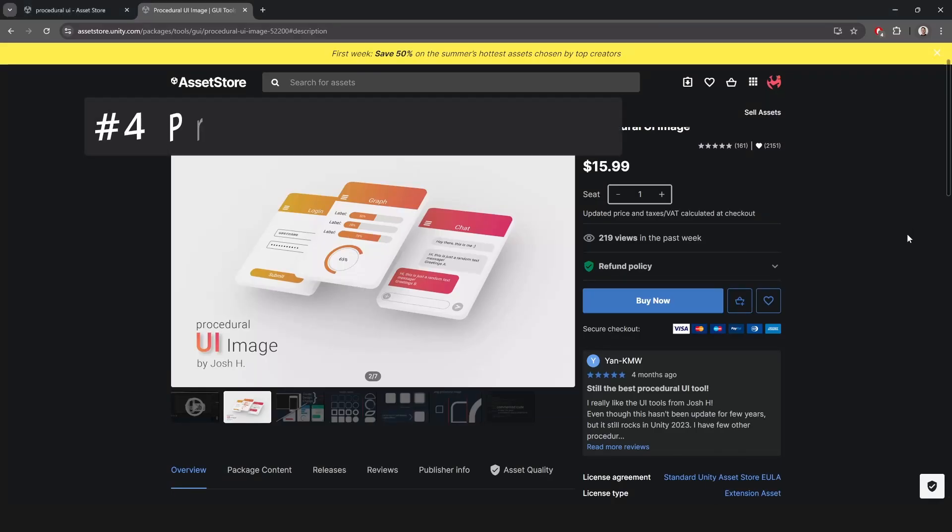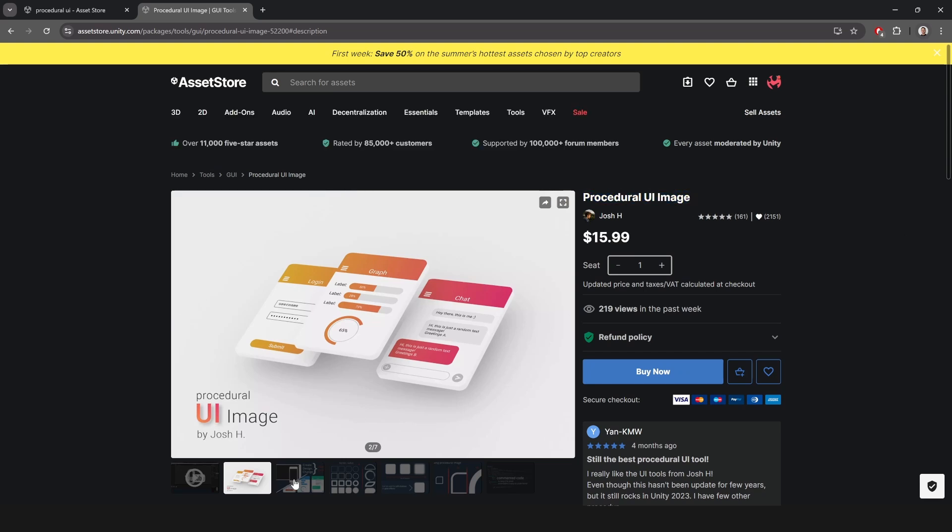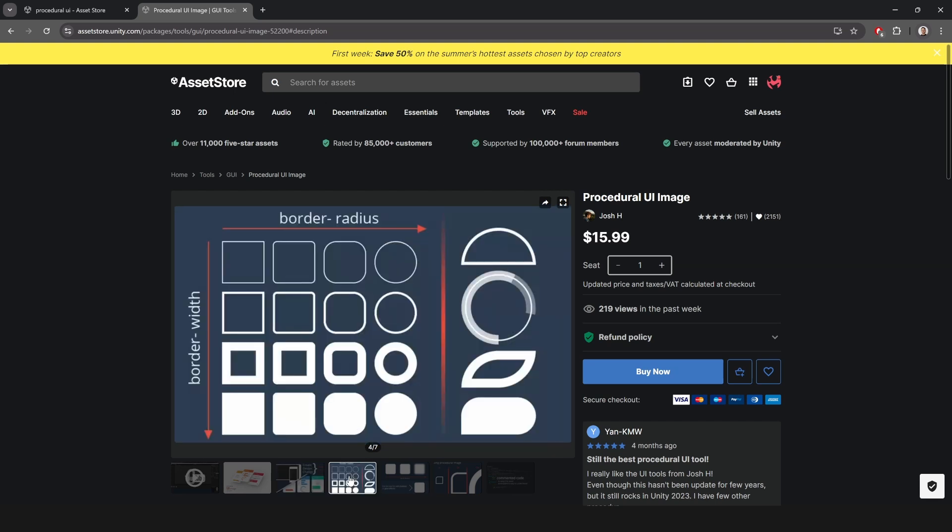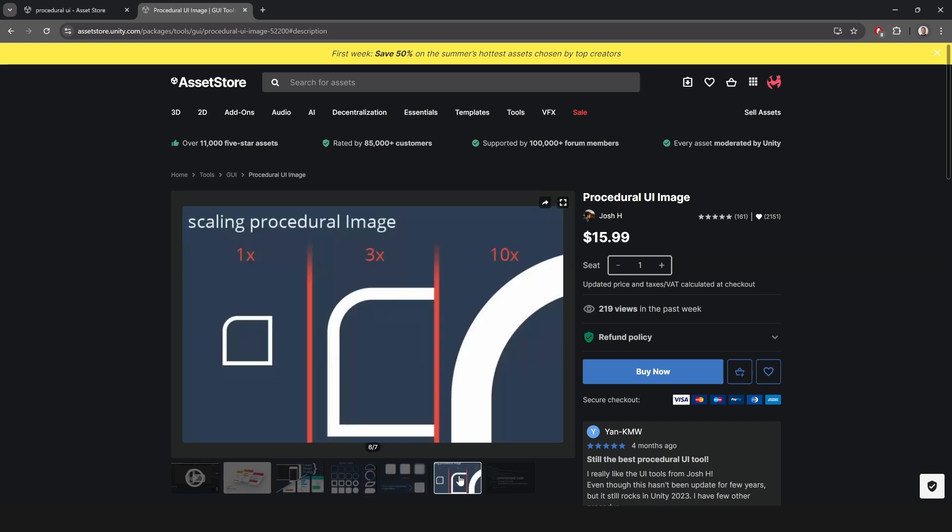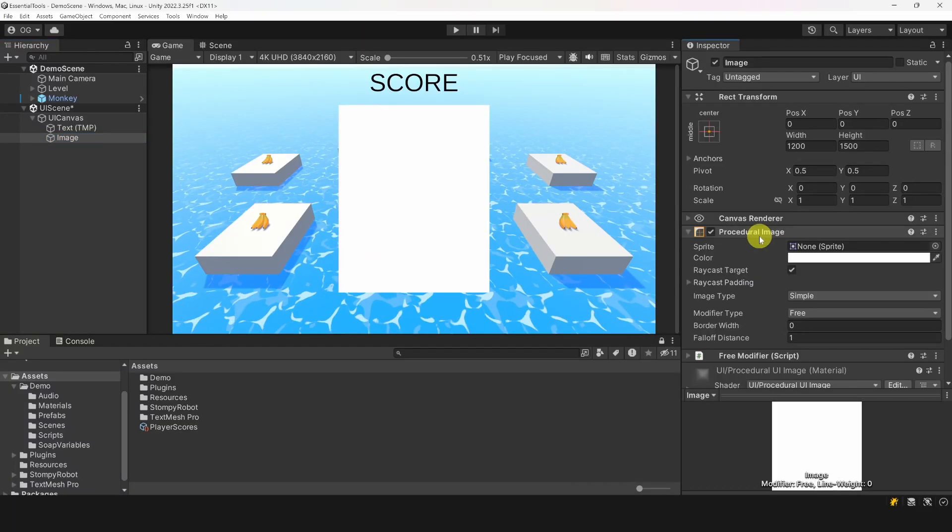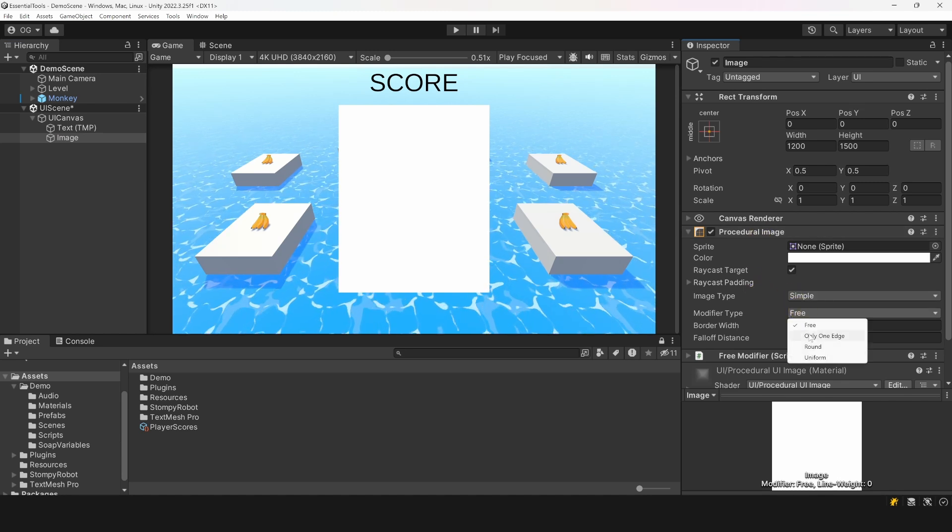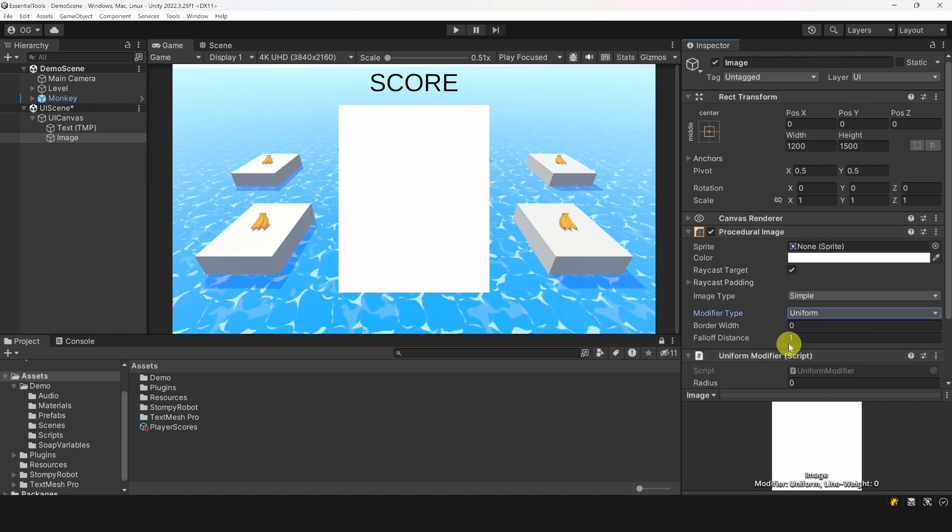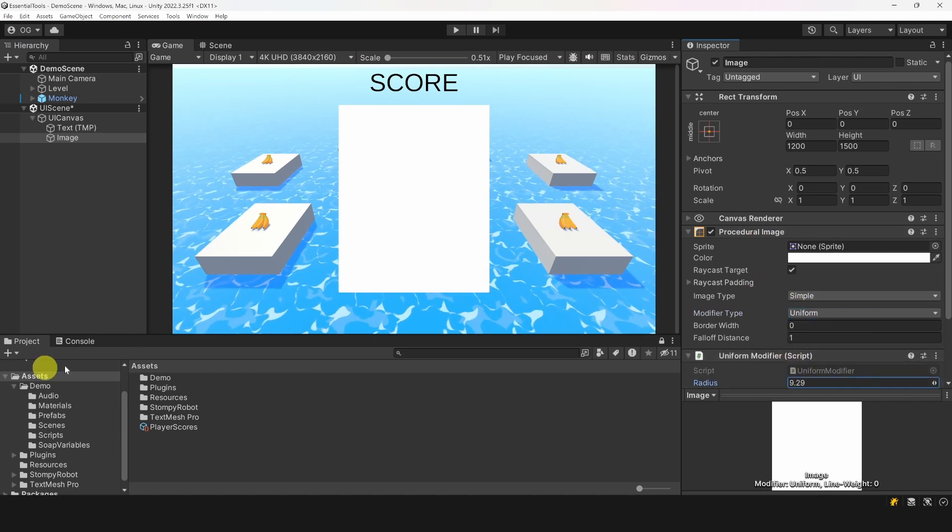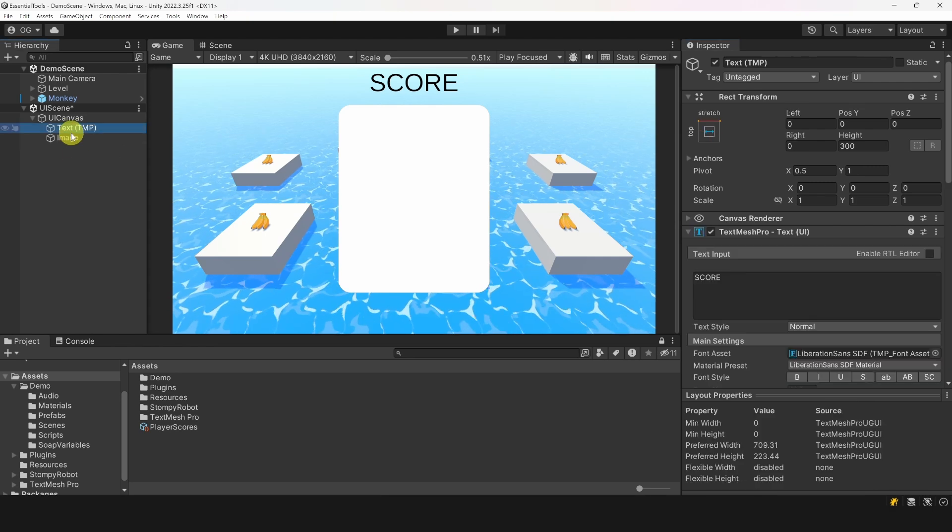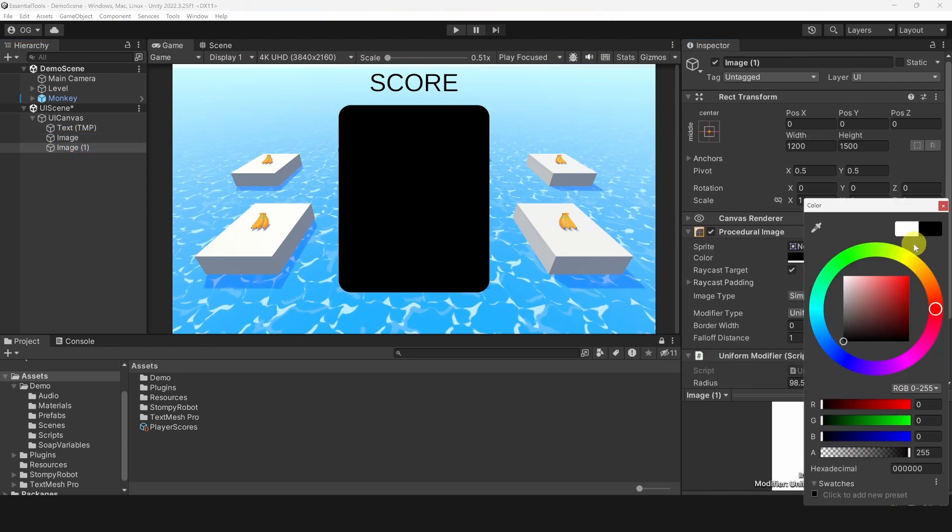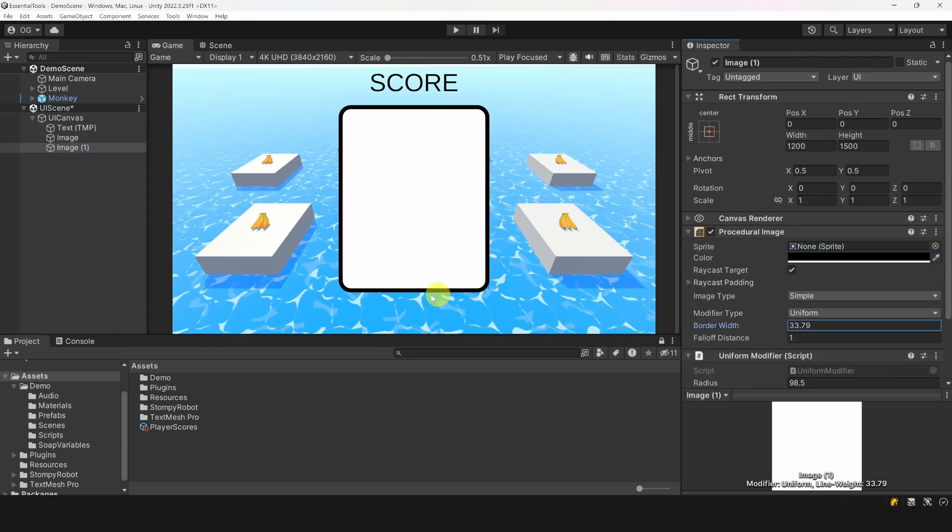Alright, let's talk about number four, procedural UI image. This one is not very famous, but incredibly useful. It enables you to create simple UI elements without needing any sprites. Just add a procedural image to a game object, select the type of roundness, and tweak it. That's it. You can easily make borders and create simple flat UI elements without using a single sprite.